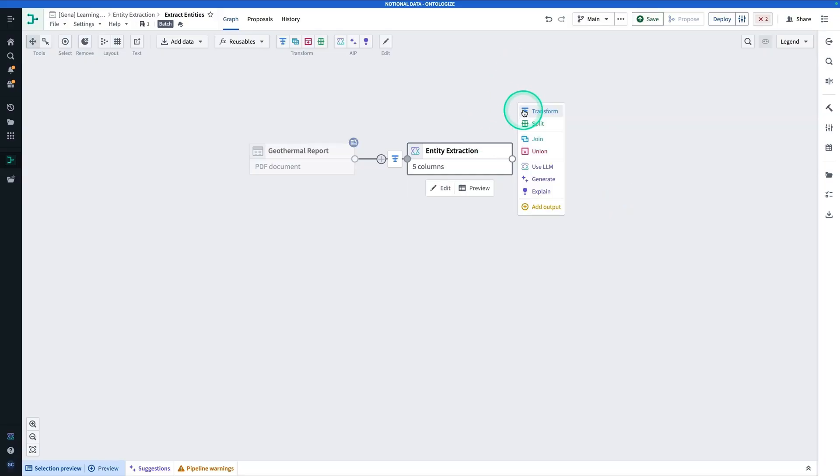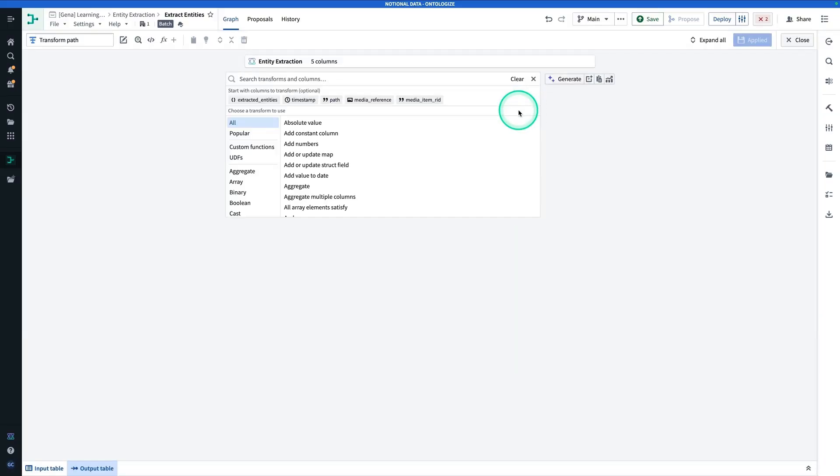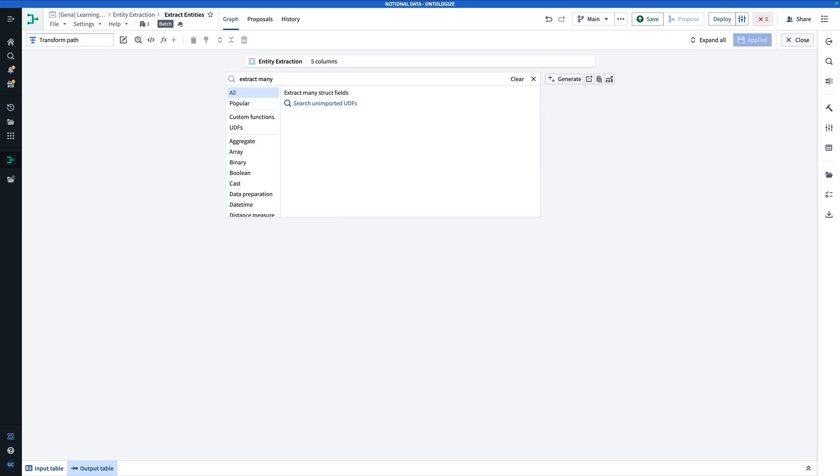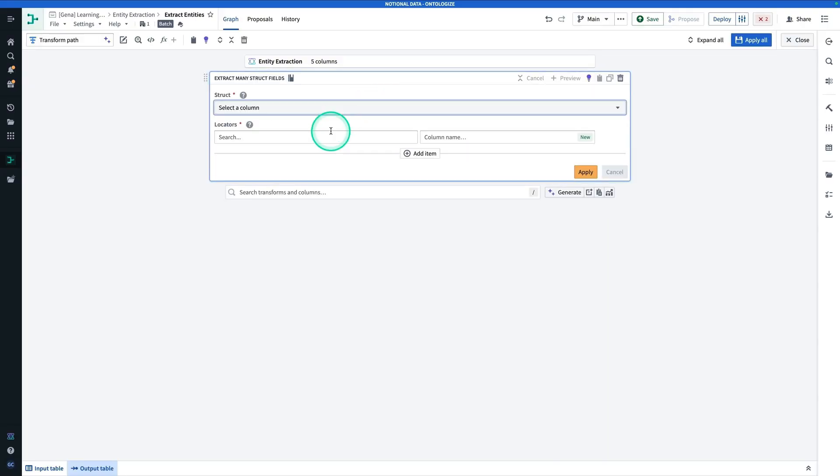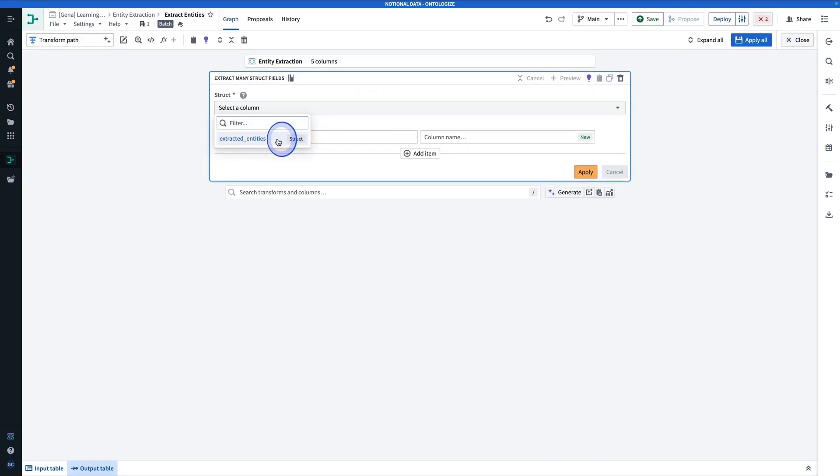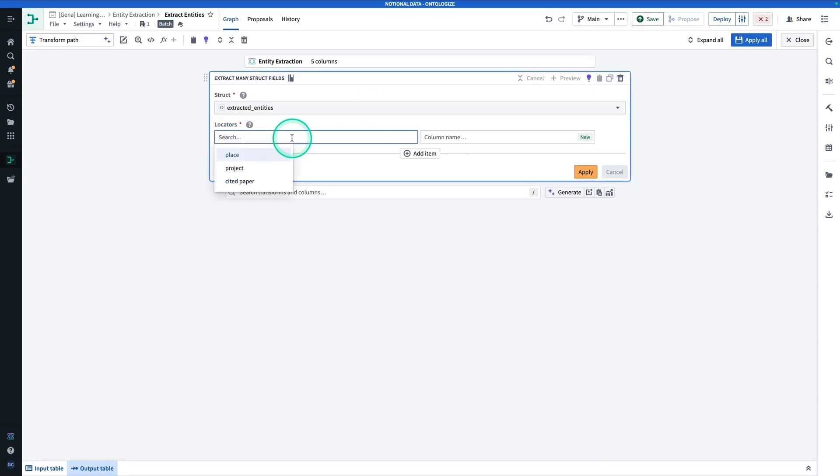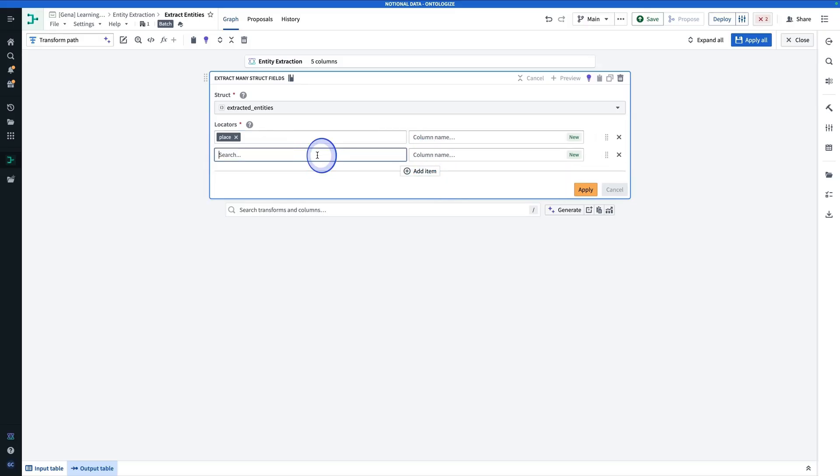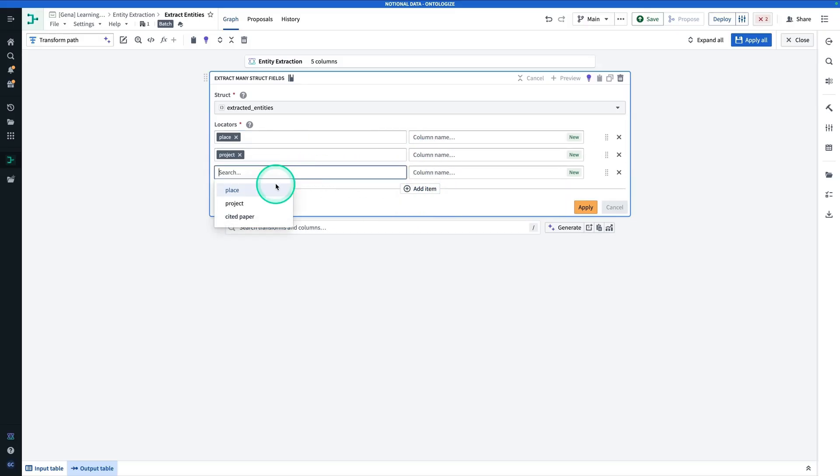So from here, we're going to hit Transform. And now we're just going to search for Extract Many Struct Fields. And the struct is going to be Extracted Entities. Now for the Locators, we have Place, Project, and Cited Paper.